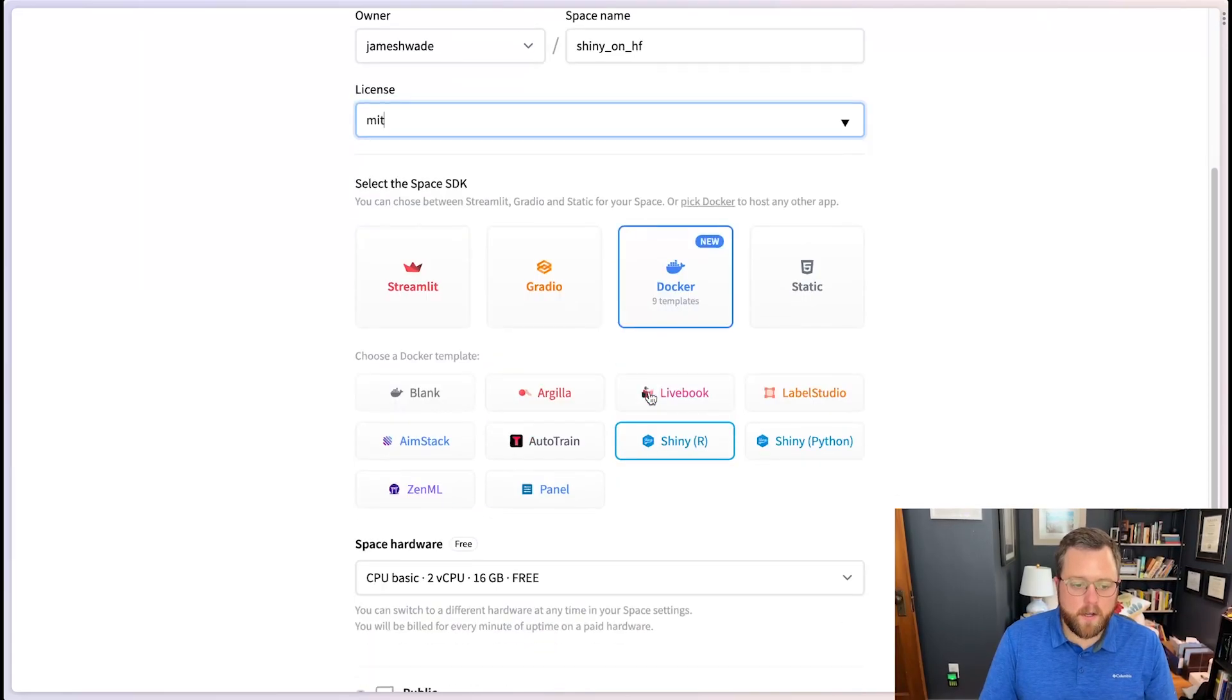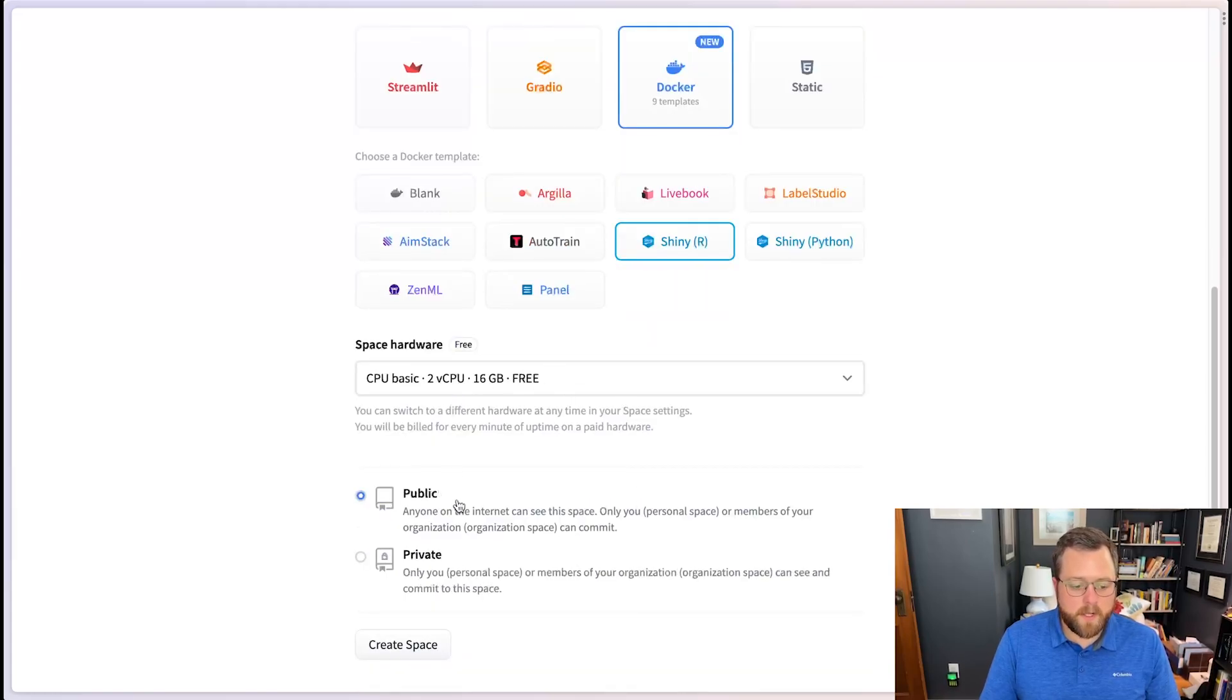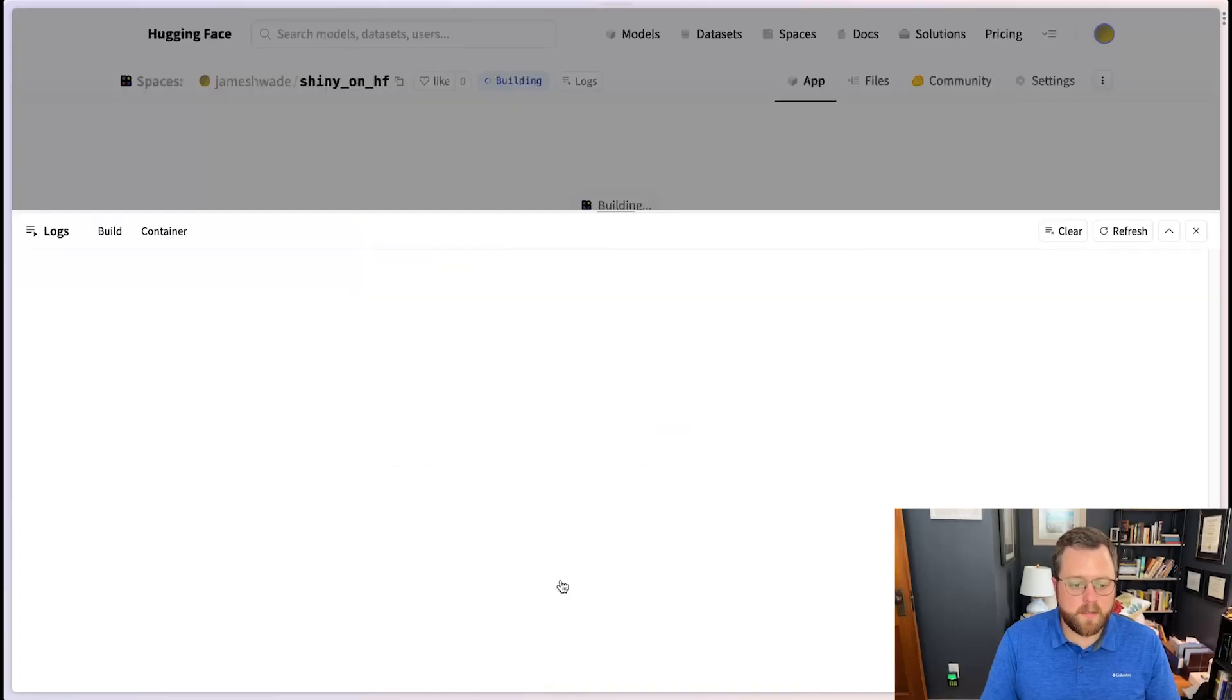We'll use Docker, the Shiny R Docker template, use the default hardware configuration, and we'll leave this public. Let's go ahead and create this space.